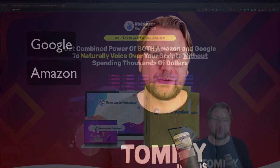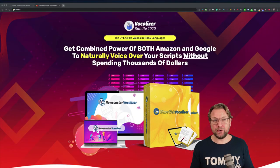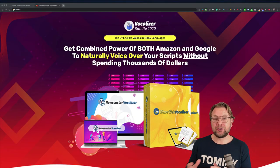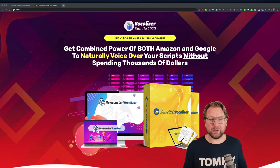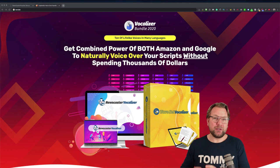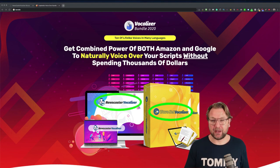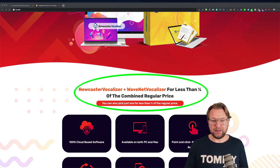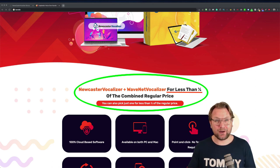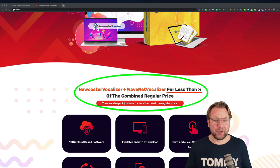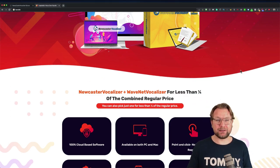How would you like to create natural voiceovers without having to record them yourself, but simply use the power of Google and Amazon? Today I've got something really cool for you — a great product called Vocalizer Bundle 2020. This offer is going to give you two applications for less than one fourth of the combined regular price.